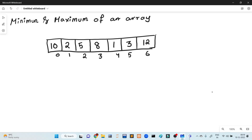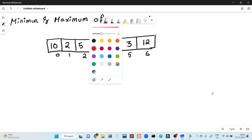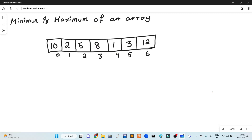In today's lecture, we will start the topic of Design and Analysis of Algorithm. This is our data structure portion of the topic. Not only in Design and Analysis of Algorithm, but also in Data Structure. We will start the topic of Design and Analysis of Algorithm. This is Homogeneous Collections of Data.